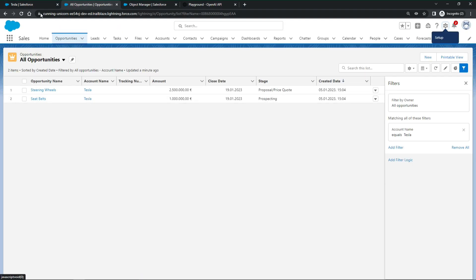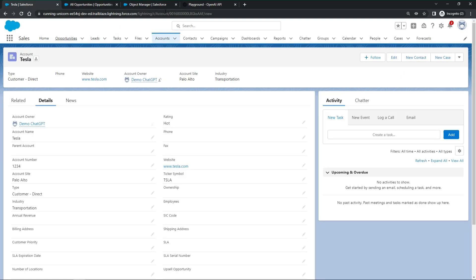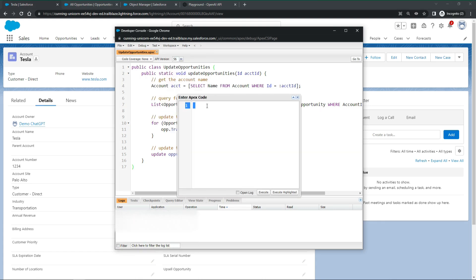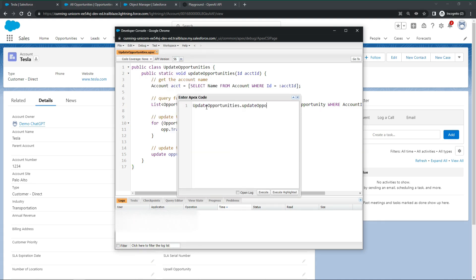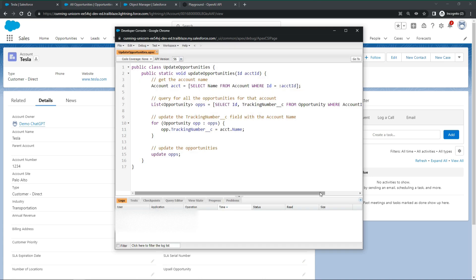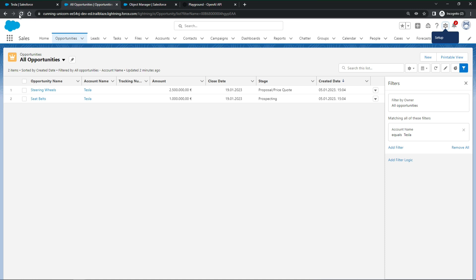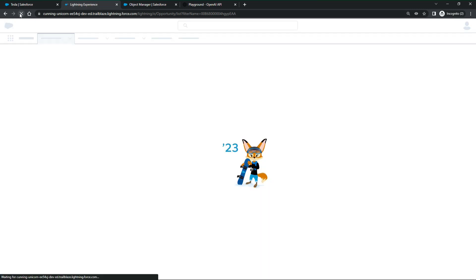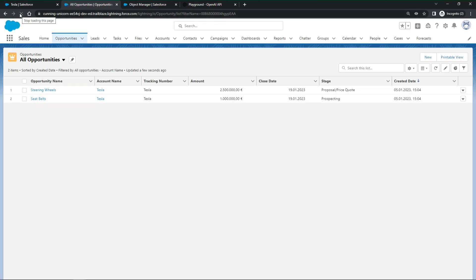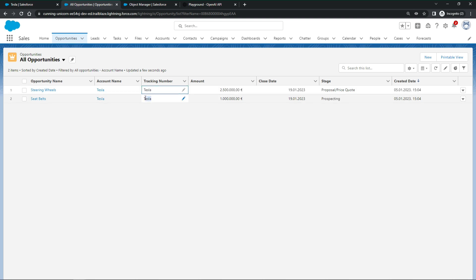And run it with the account ID from our Tesla account as input. Let's check the results. Amazing. The opportunity tracking number was updated with the account's name.